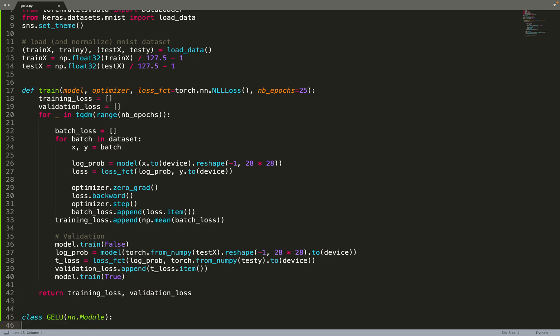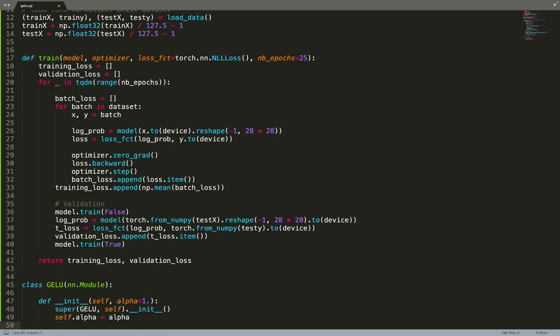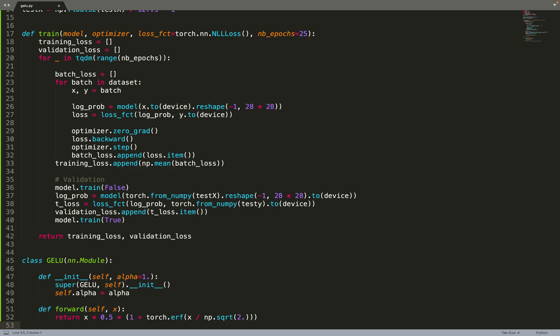Now we can move on to the interesting part: implementing the GELU. This is pretty straightforward. This is an activation function that has a hyperparameter alpha. We can set it by default to 1 and store it. Then we can implement the forward function, which is straightforward. We can just implement the equation from the paper.